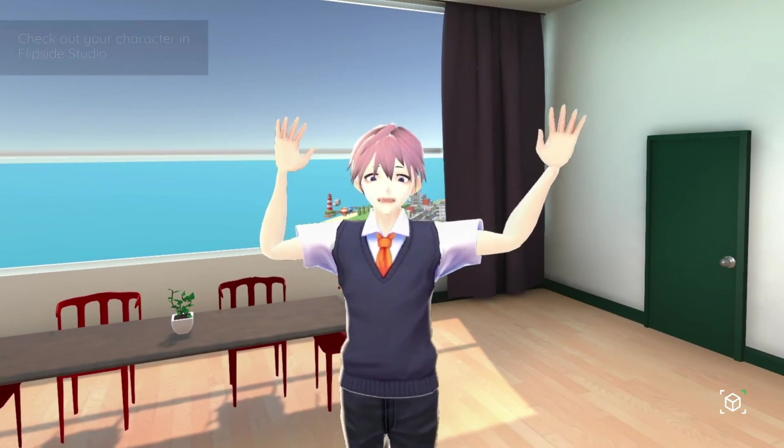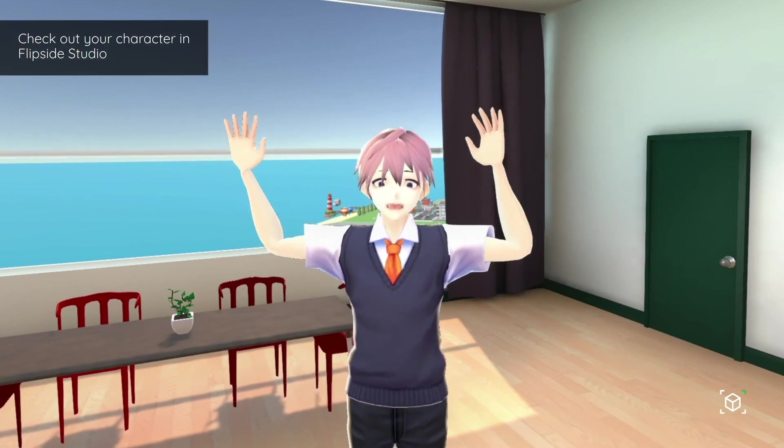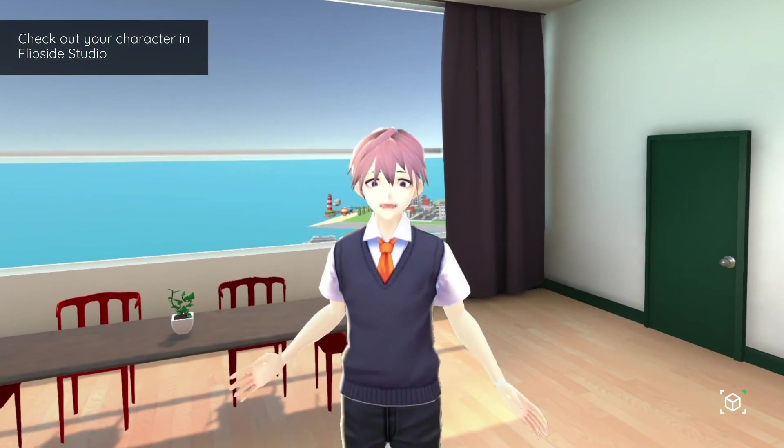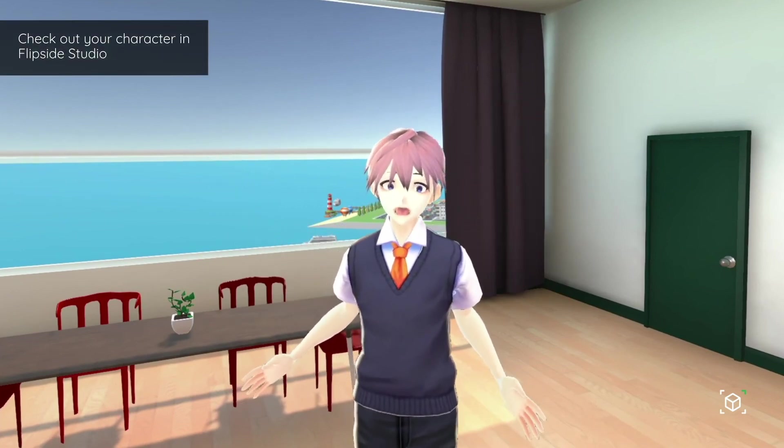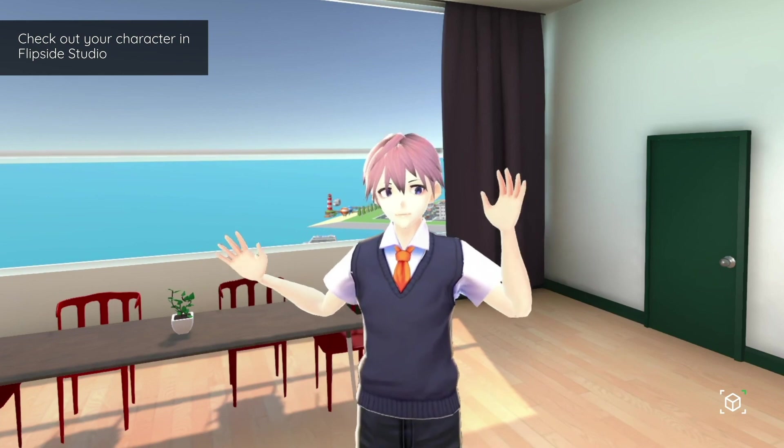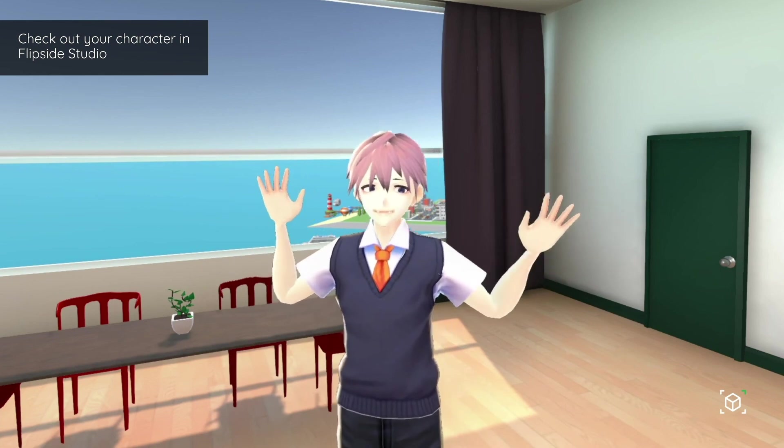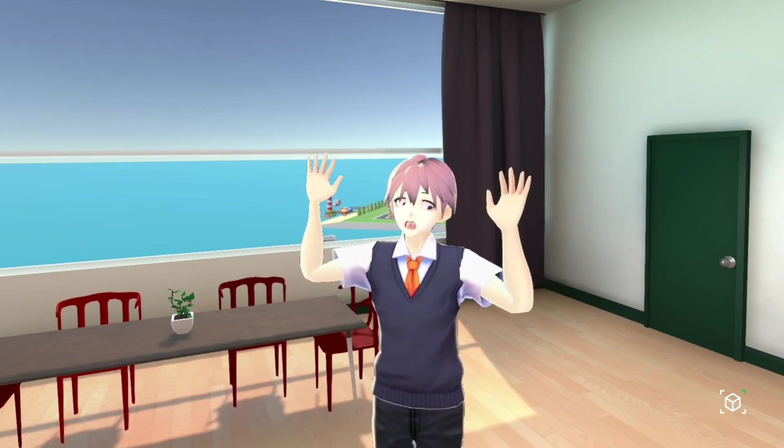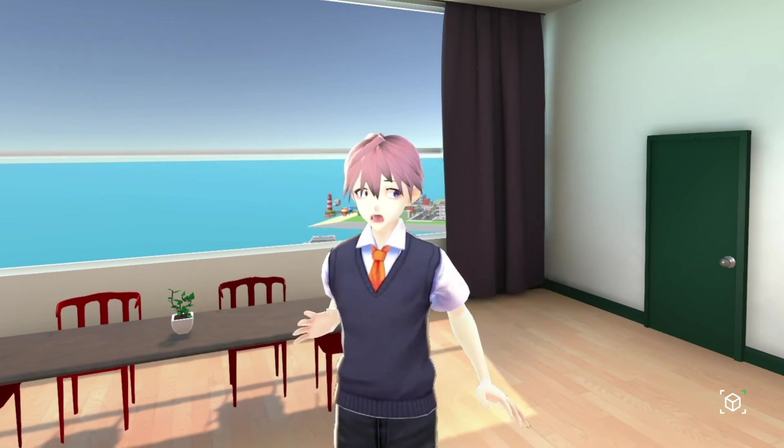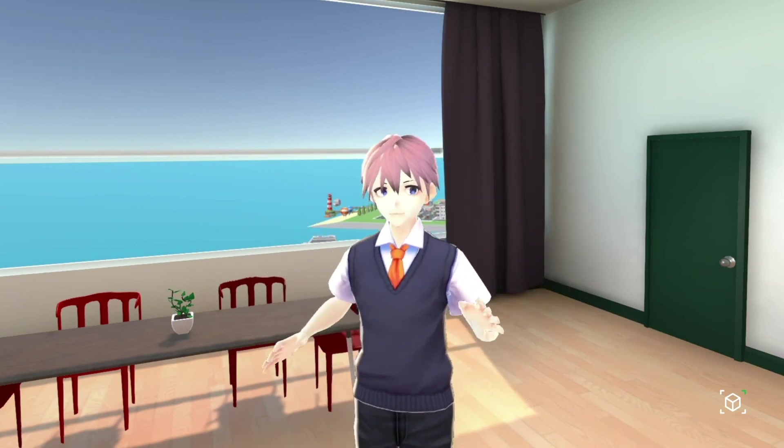And here's my character in Flipside. This concludes importing a character from VRoid into Flipside. I hope you found this tutorial helpful. And hope you have a nice day.